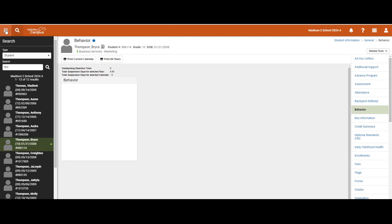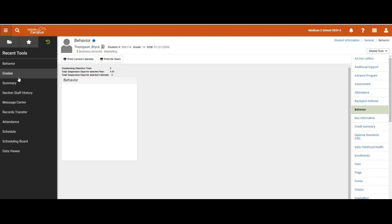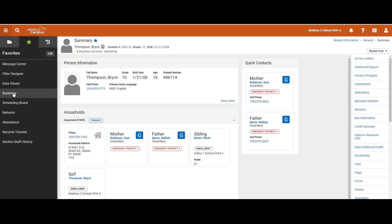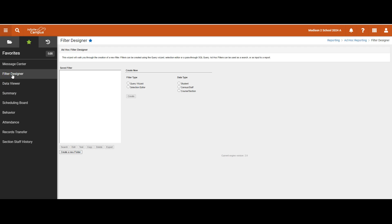On the left panel, I can click back on the hamburger to navigate back to the three tabs and go back to favorites if I need to. Right now I'm on the behavior tab, but if I want to quickly jump back to look at Bryce's summary tab, I can click on the right-hand side or over here to the left. If I'm familiar with ad hoc reporting and want to jump straight to one of the ad hoc tools, I can click on filter designer, which I have previously marked as a favorite, and quickly jump to that tool.